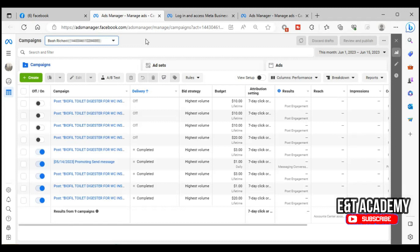If you don't have a Business Manager there are a lot of features you cannot access. For example, you cannot run what they call a conversion ad campaign without a Business Manager. There are also a lot of setups you cannot do — you can't connect or have a catalog without a Business Manager, and you cannot operate a shop.